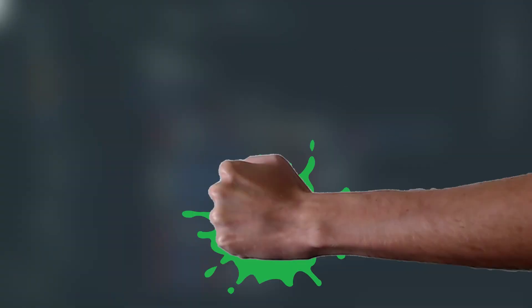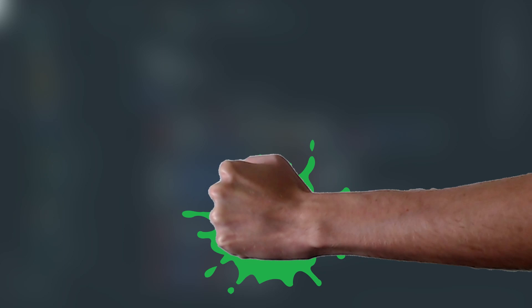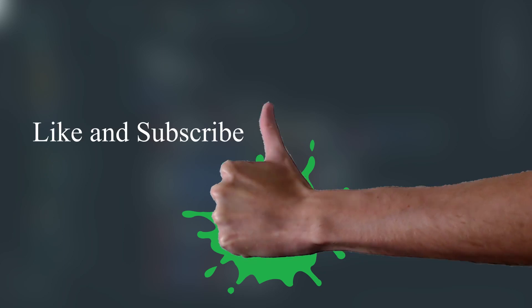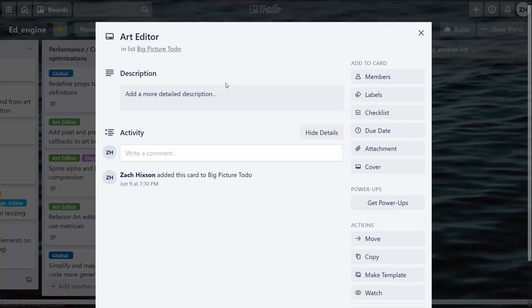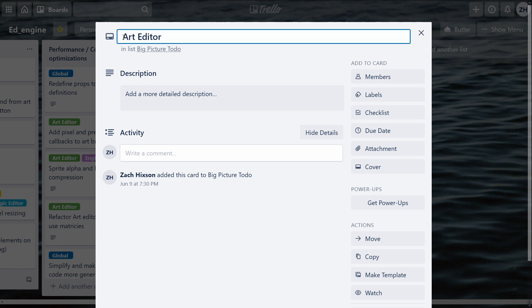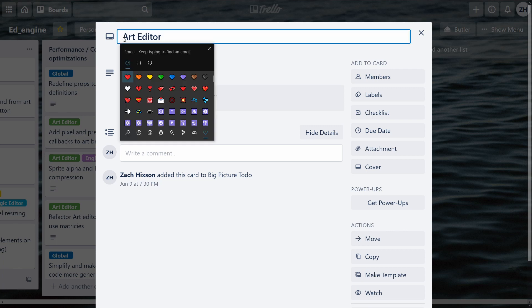After finishing the art editor, I went through and squashed all the small little bugs that have been building up over the past couple weeks. With that, the art editor is officially done and I can finally check that off the list.